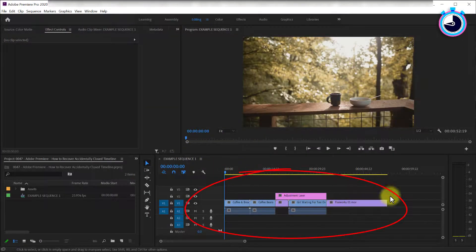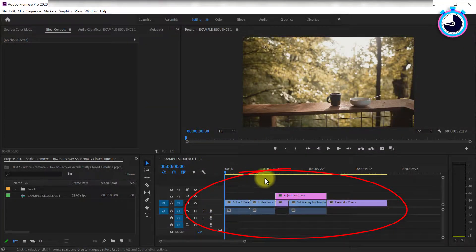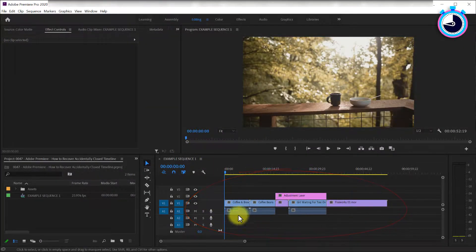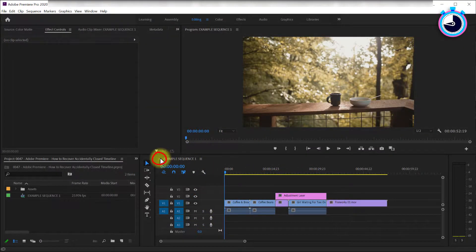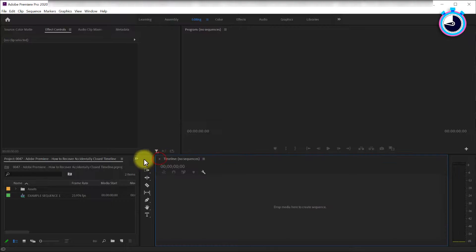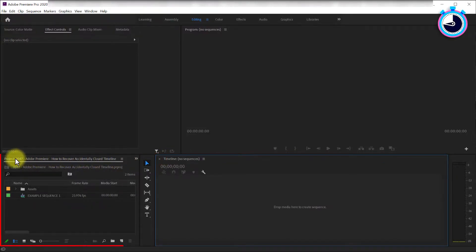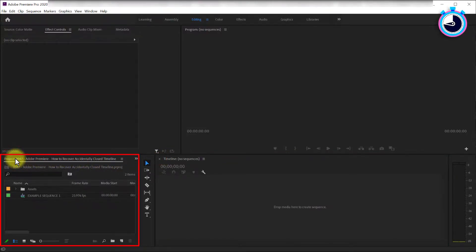To kick things off, I have a sequence of clips already open on my timeline and I'm going to close it. To reopen the closed timeline, pop over to the project panel.